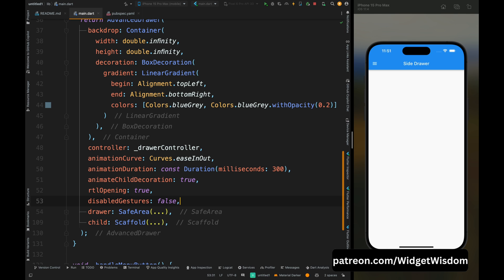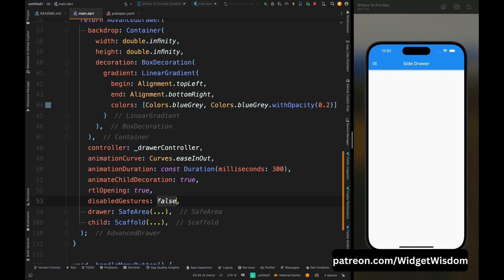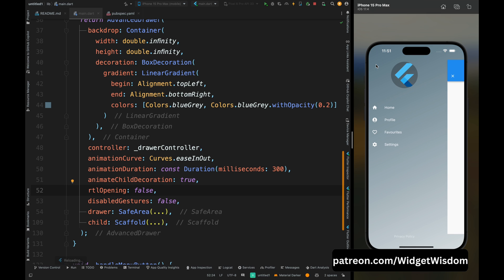Now if you save the code you can see the drawer is opening from the right side, but I don't want that so I'm making it false. And now save the code and everything is working fine.